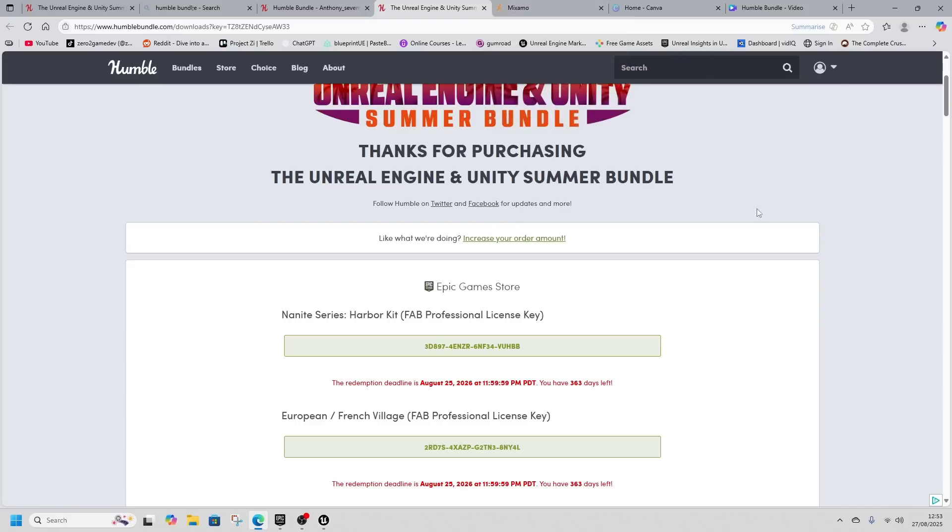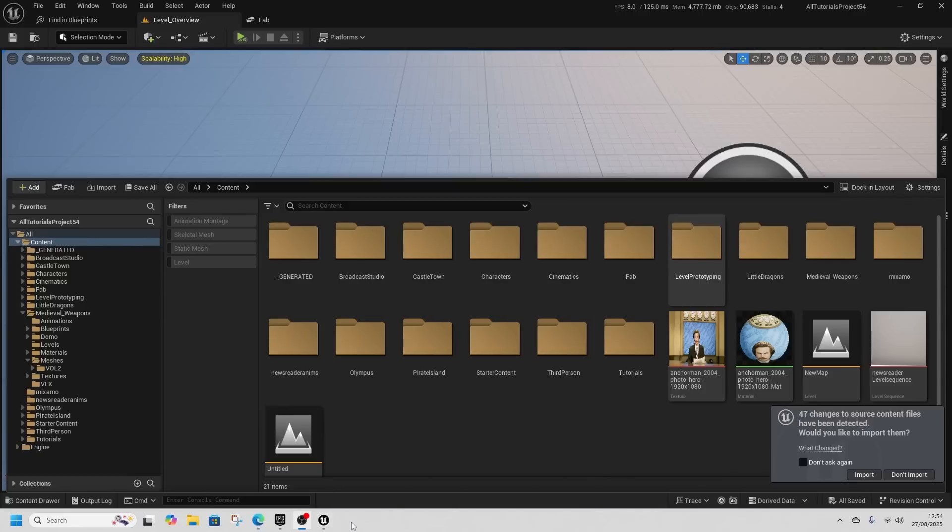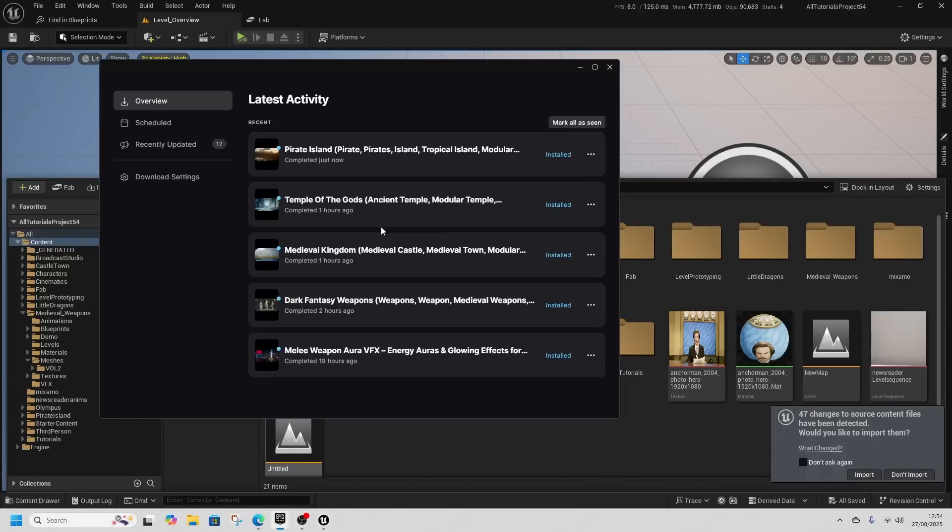You redeem them on the Fab store at epicgames.com under account code redemption. Type in and redeem the code, and it gets added to your vault so you can download and use it.